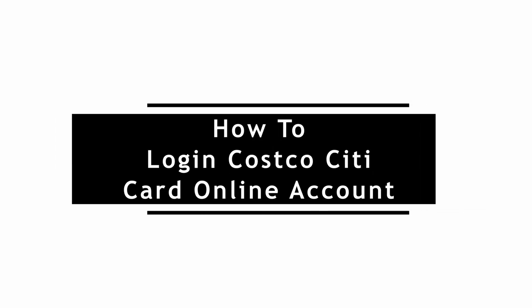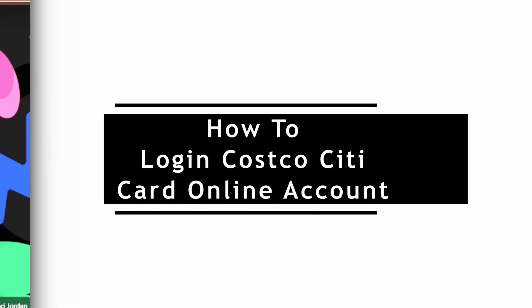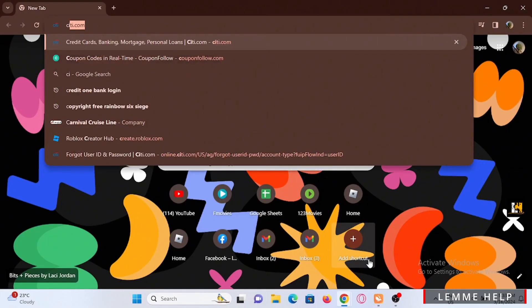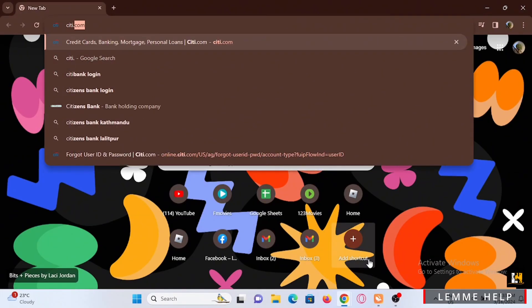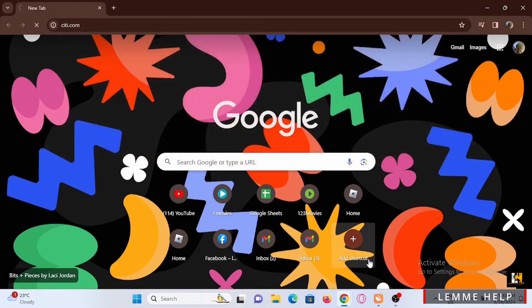How to log in Costco Citi card online account. Welcome to the channel and let's start with a tutorial. Open up a browser in your device and in the search bar search for citi.com and give it a search. Wait for it to redirect you to the official web page.